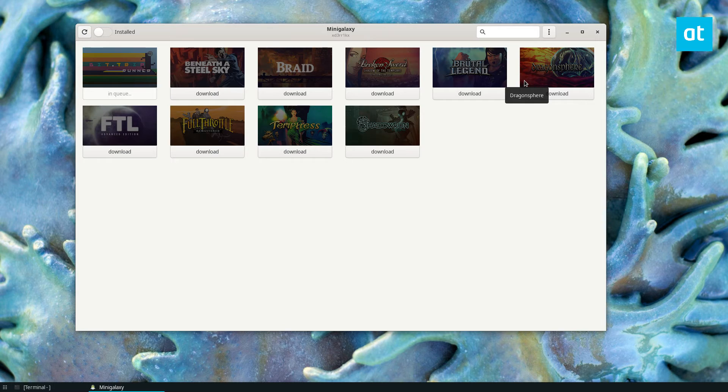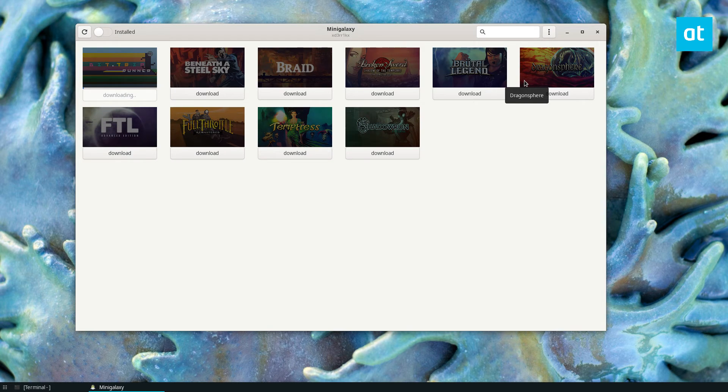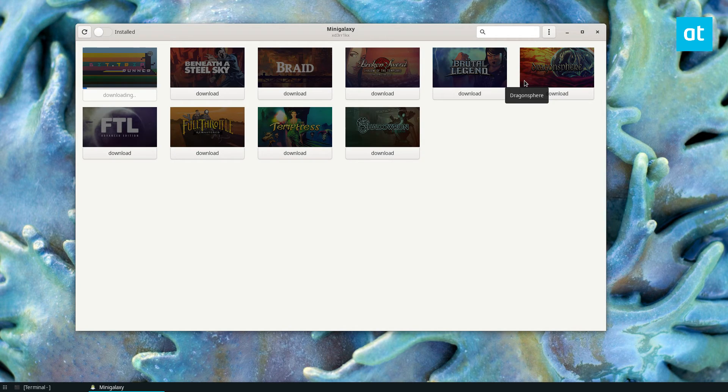Naturally it only shows you ones that are compatible with Linux. So only games that have native Linux ports on the website which is a bit of a downer if you want to get more major stuff working the Windows games.